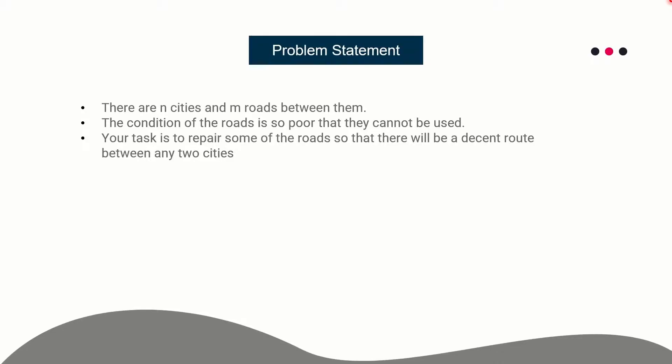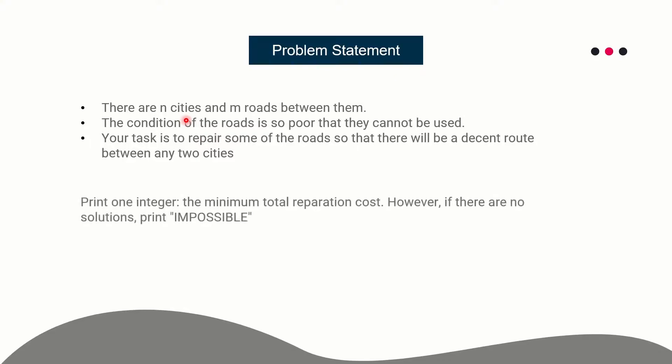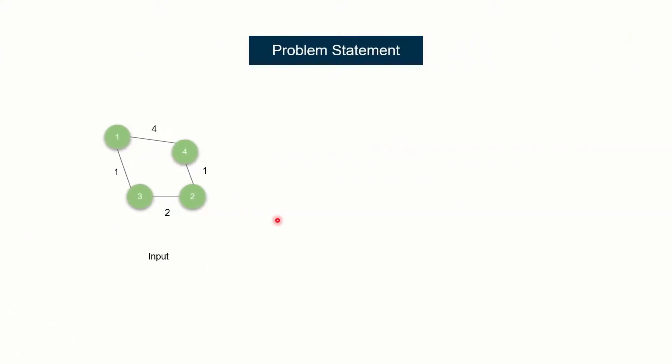You are given n cities and m roads between them. The condition of the roads is so poor that they cannot be used, so we have to repair them. We have to keep in mind two important conditions. First, repairing a certain edge or road requires a certain cost, so we have to repair in such a way that minimizes the overall cost. The other condition is that after repairing the edges, there should be a path between any two cities. You have to print the minimum total cost of reparation if it is possible. Otherwise you need to print impossible. Let's have a look at both cases.